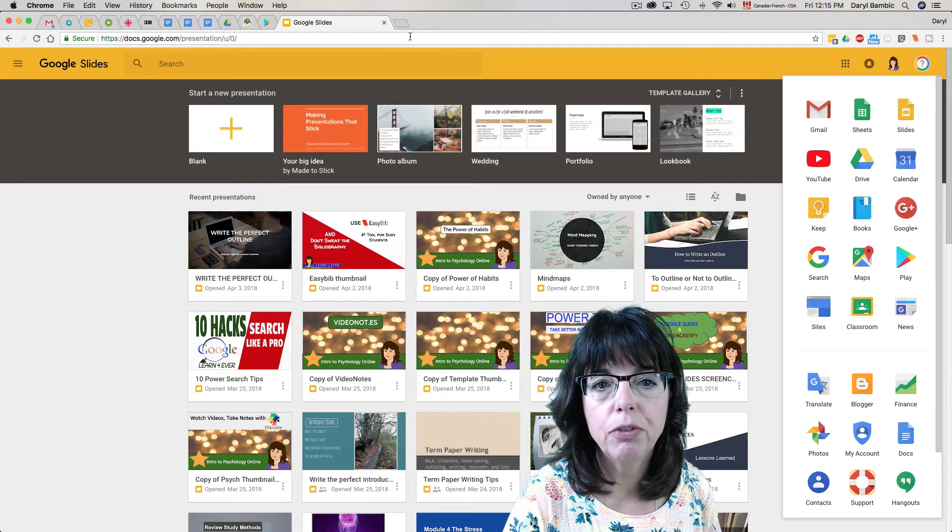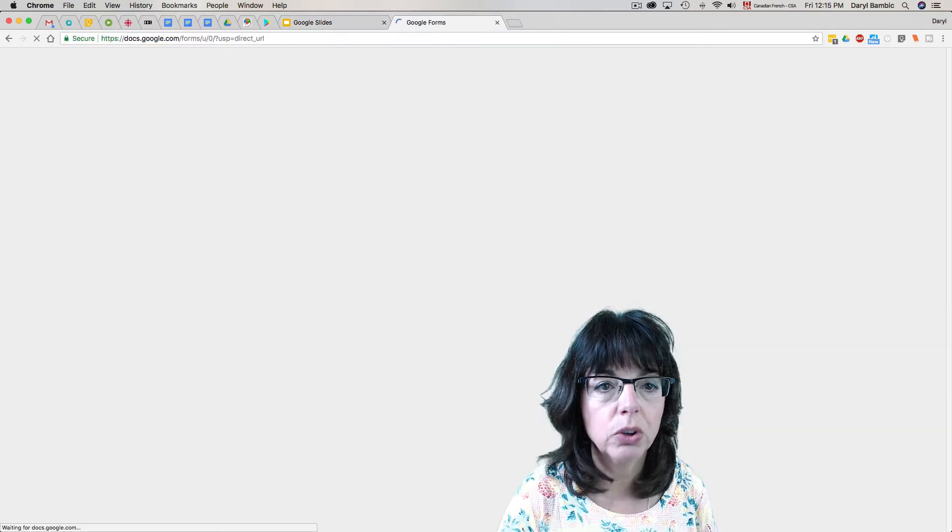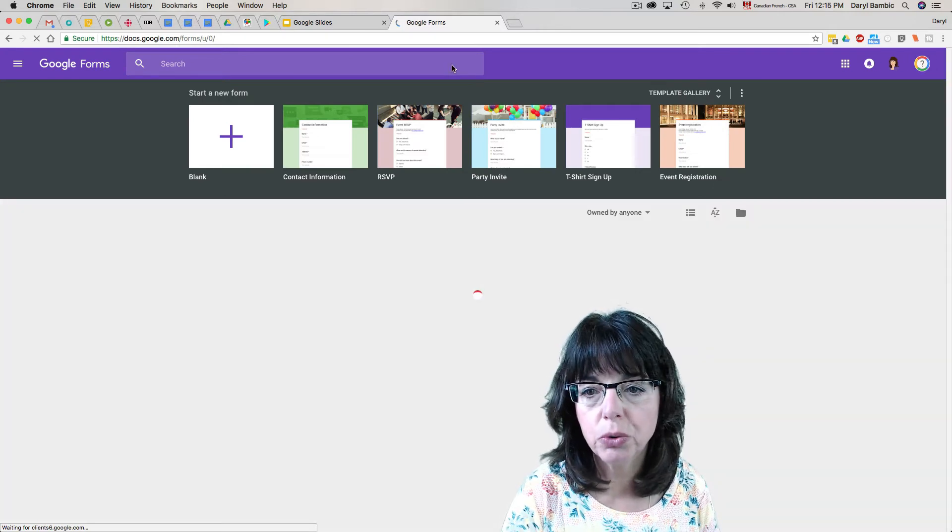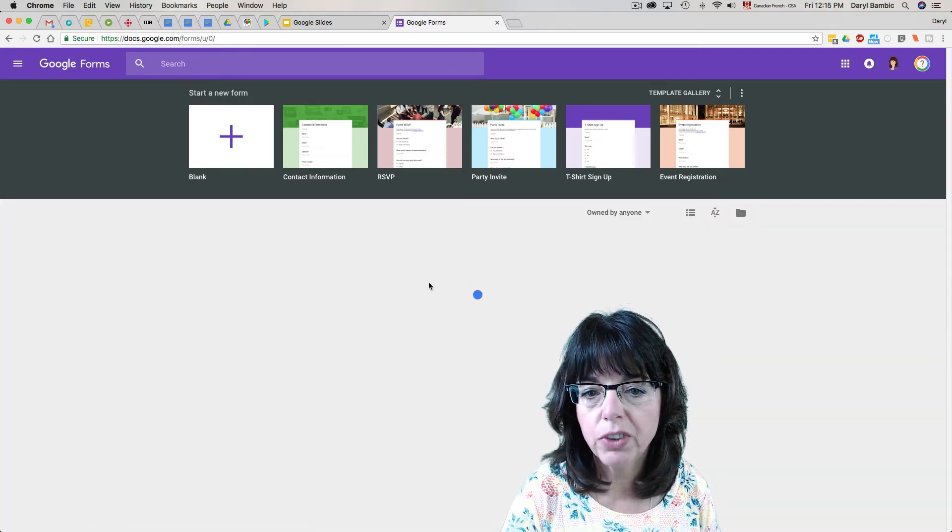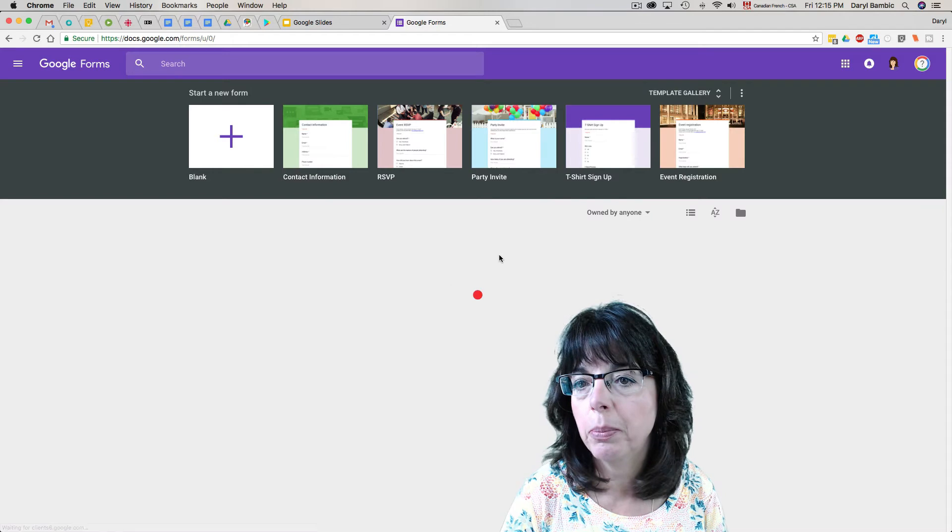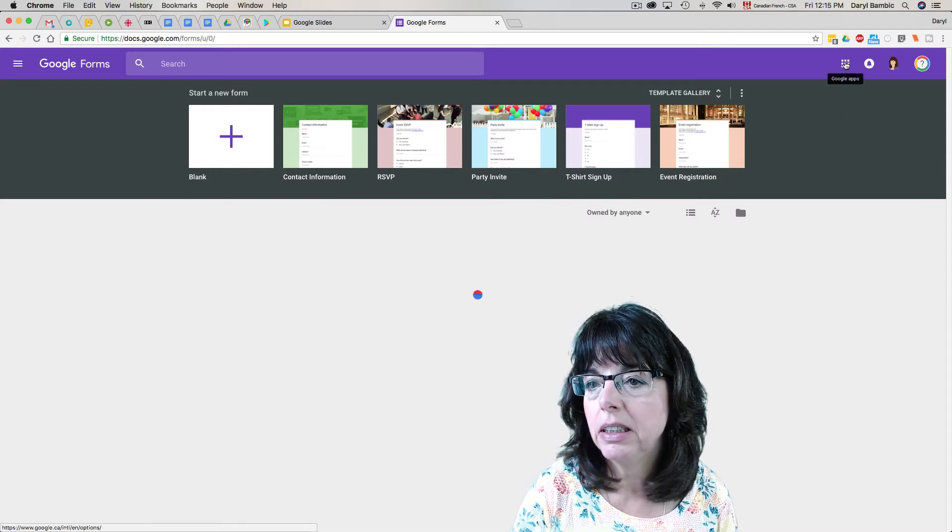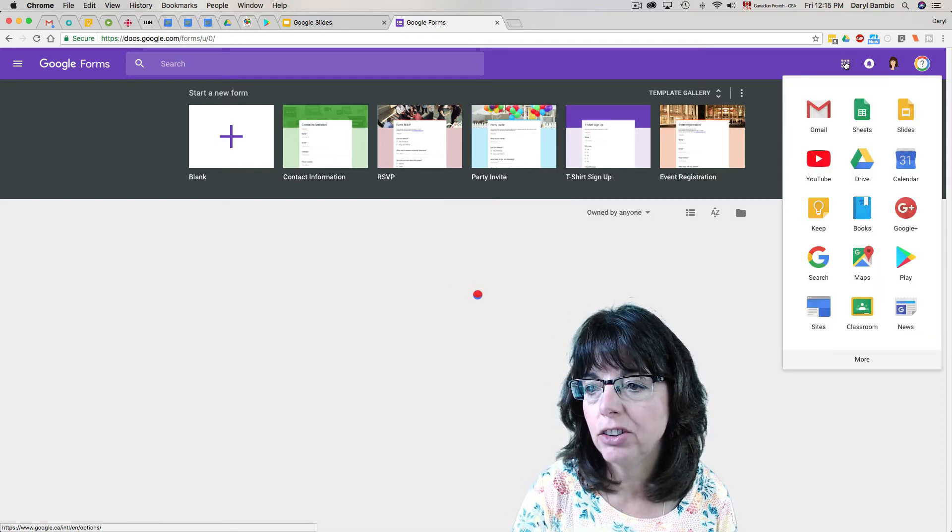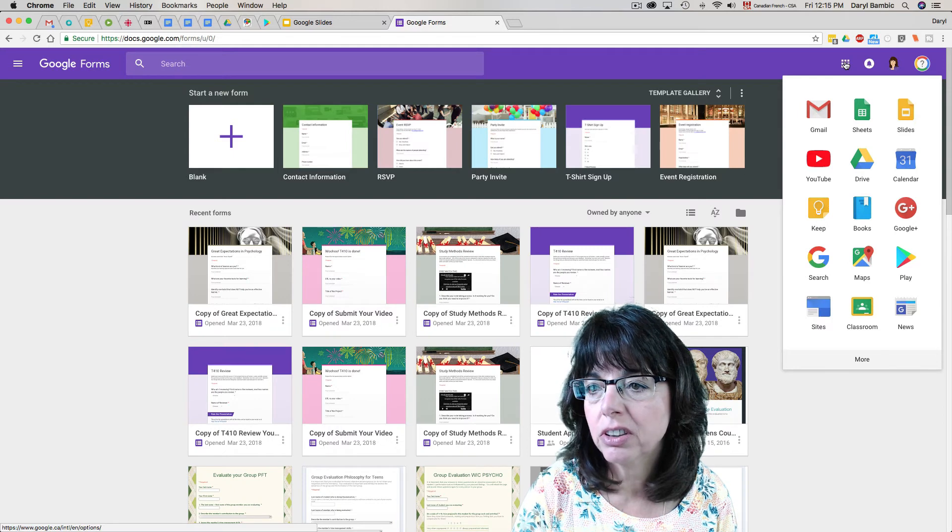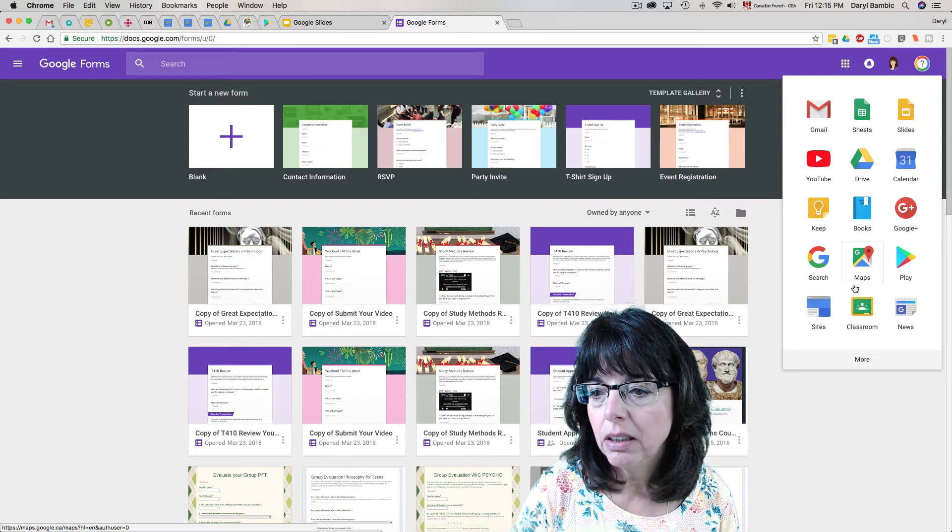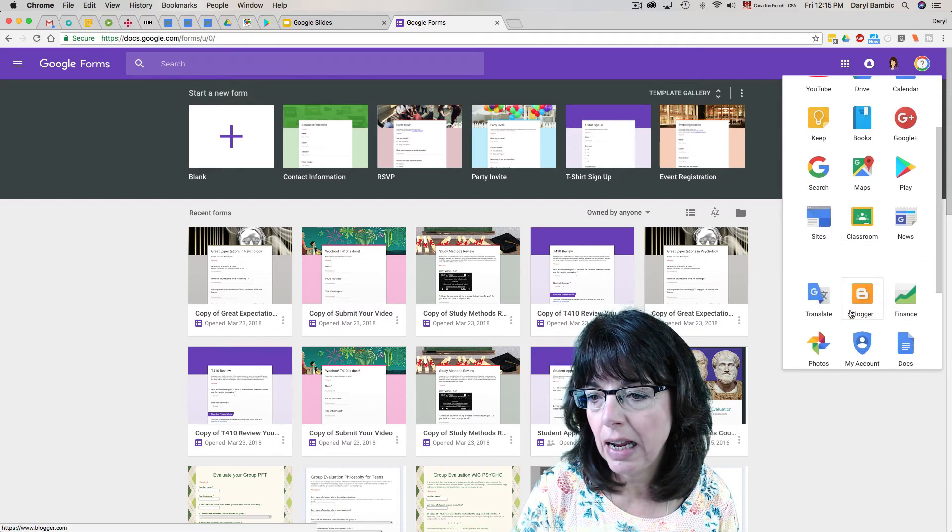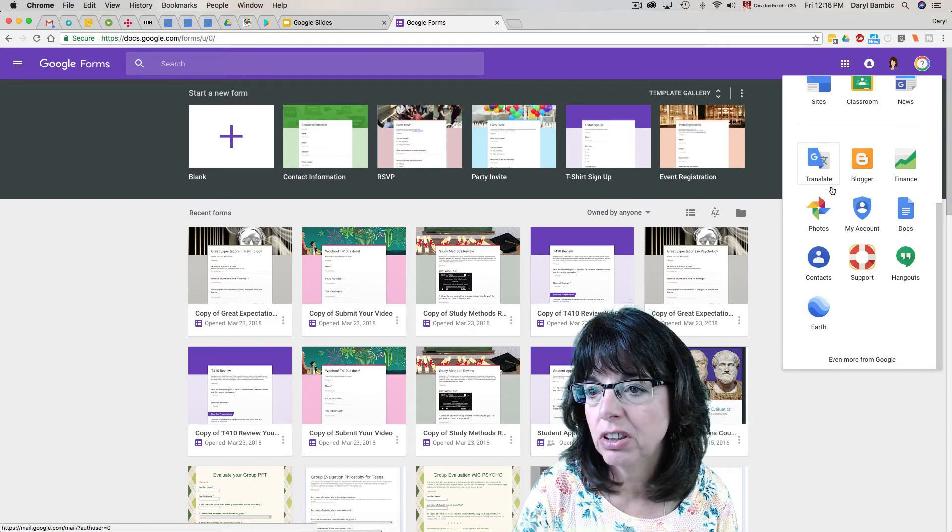Google Forms? What if we did forms.google.com? Well, it'll bring you to Google Forms, that's for sure, and all the forms you've done before in the past will show up here. But it won't let you add it to the app launcher. So there are some apps native to Google that you can add by going to the site itself, and others you cannot.